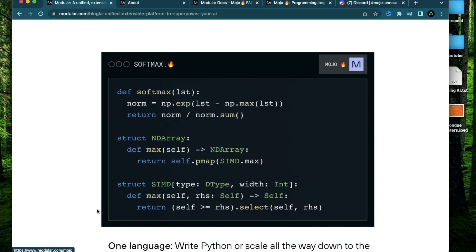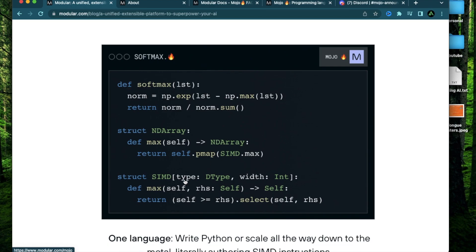So what exactly is Mojo? Code-wise, most of the syntax will look pretty much the same as Python. And as they describe it, Mojo is actually a superset of Python. So that means if you know Python already, you will be able to code in Mojo.